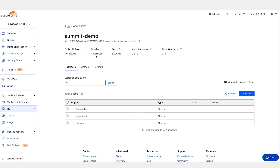So let's see a quick demo. For the demo I'm going to use three different types of services: Cloudflare R2, Wasabi, and an on-prem Dell ECS storage.